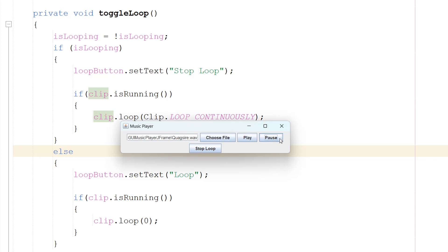We can hear the sound looping now. Let's pause it, then hit resume - it continues playing and looping. If we hit 'Stop Loop', it finishes the current playback then stops. This isn't a perfect music player - you could add error messages for missing files and other improvements - but it's a solid foundation to build upon. Thanks for watching and subscribe for more Java tutorials.